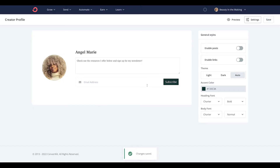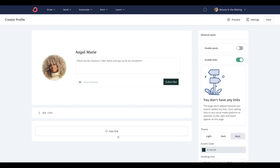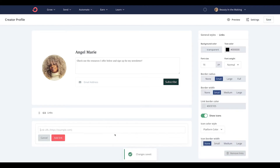If you want to use your Creator Profile as a link-in-bio page, you can absolutely do that too. Just add in your social media links or any additional promo links so that all of your most important content is all in one place for your audience to find. Best of all, there's already a built-in opt-in form at the top of your Creator Profile to help you continue to increase newsletter subscribers.